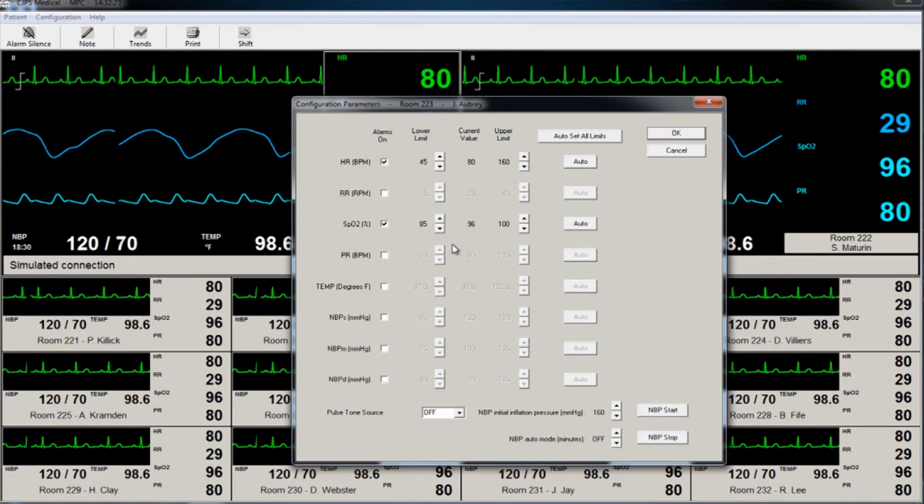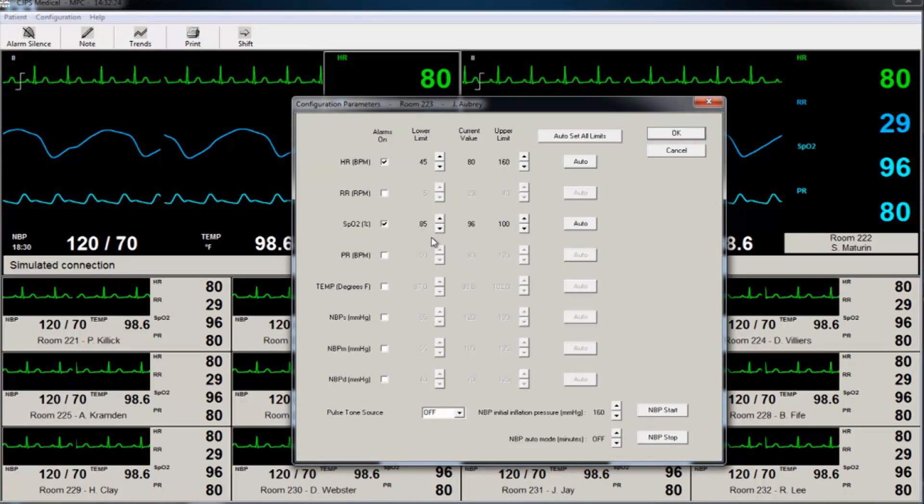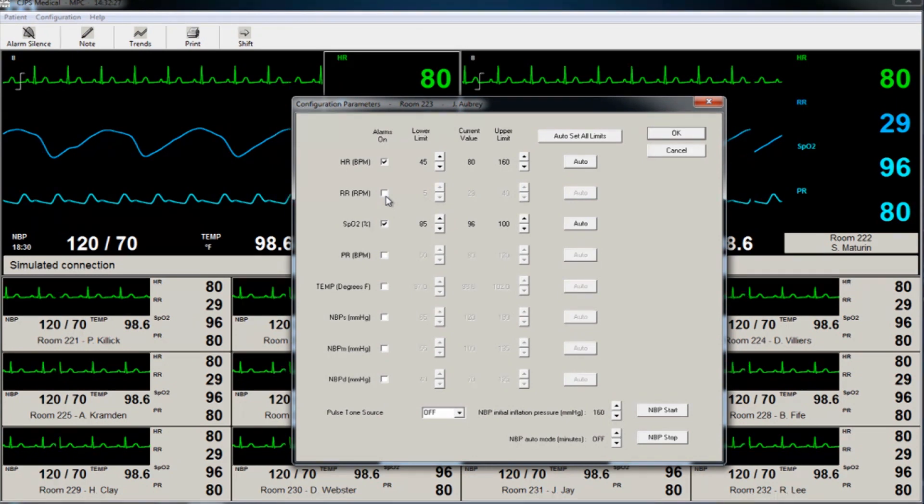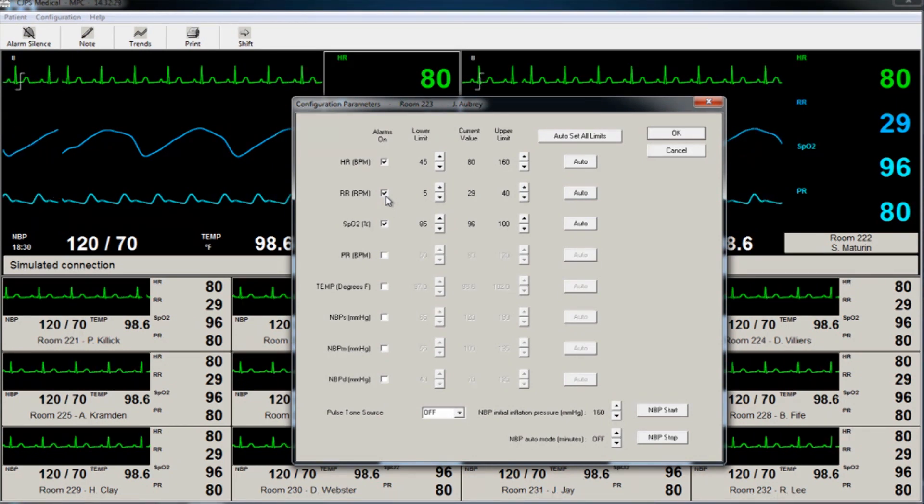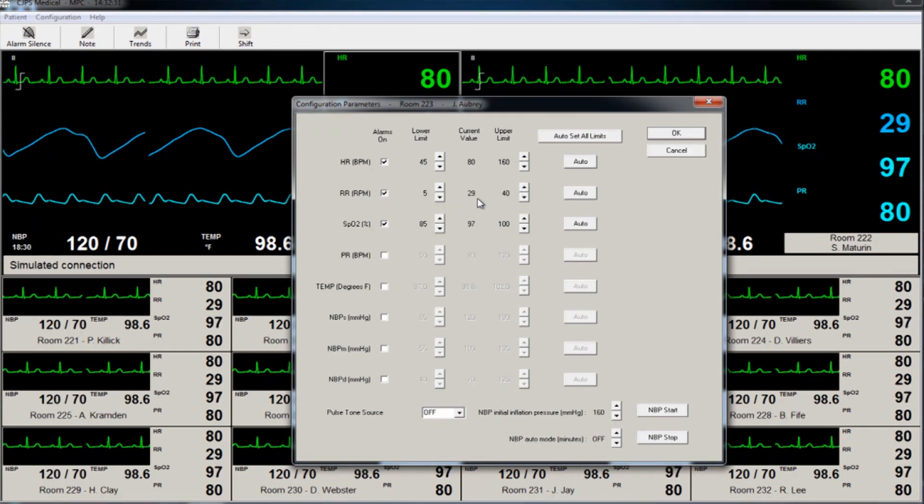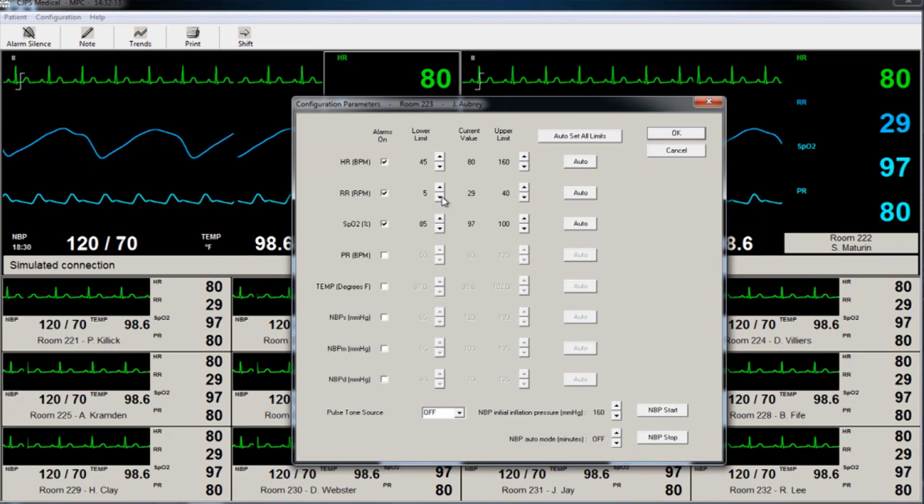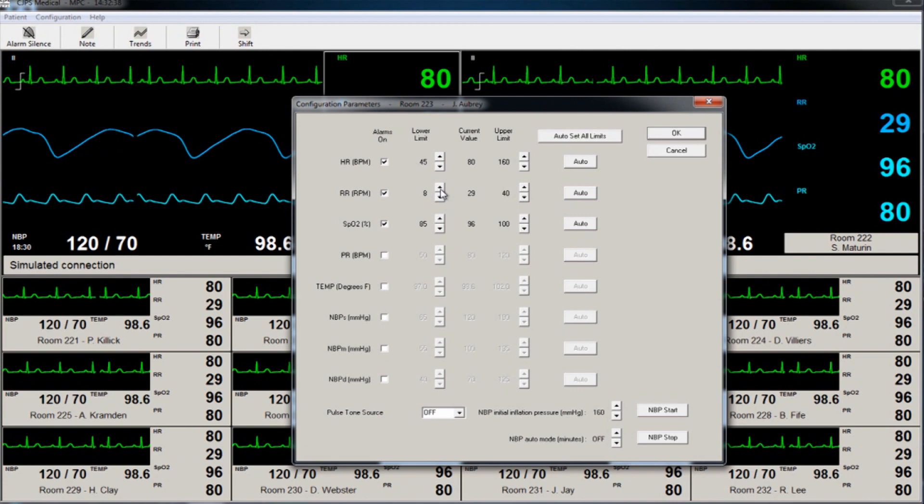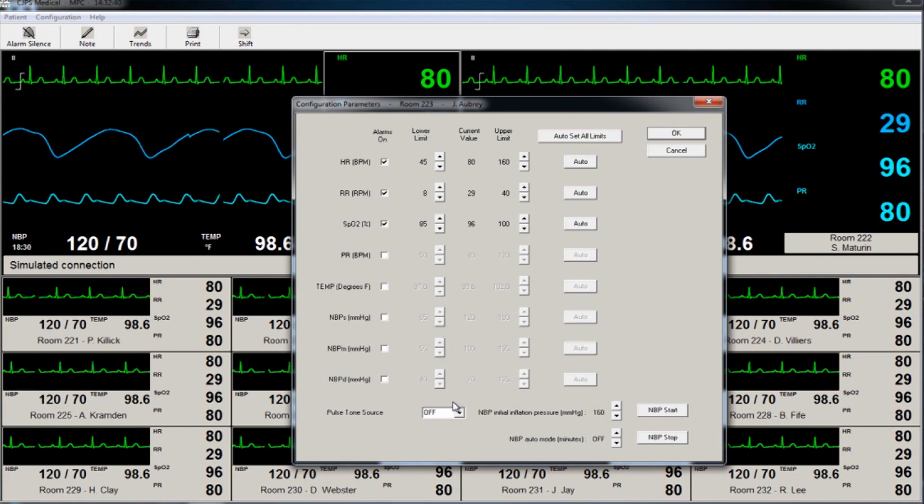This software comes with a standard default set of parameter values. To change those parameters, the clinician simply uses the up and down arrows. The user can also choose to set the pulse tone on or off on a per-patient basis simply by selecting that option.